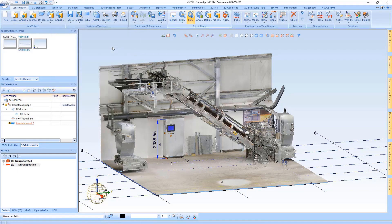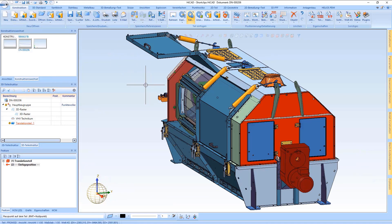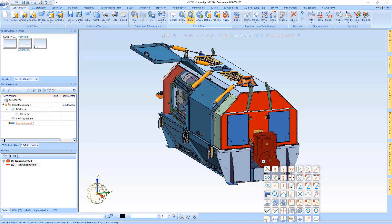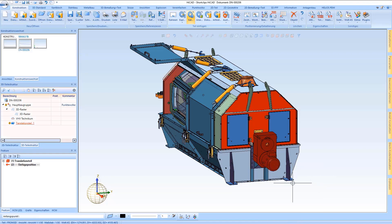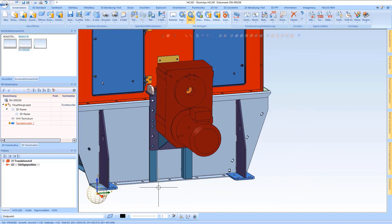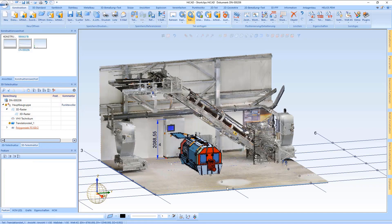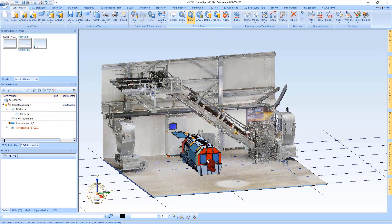After that I have to place it, and for this I hold the construction in the middle. Here I have the option to look at all disturbing edges and to make sure that the part fits well into this example, or if necessary to adjust it.